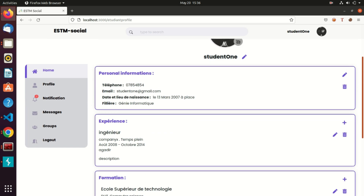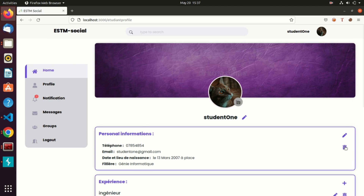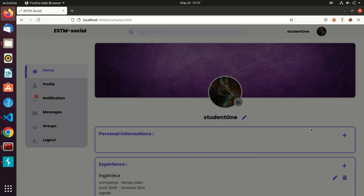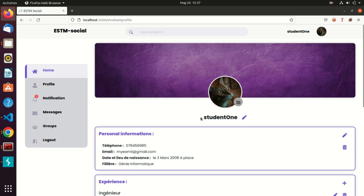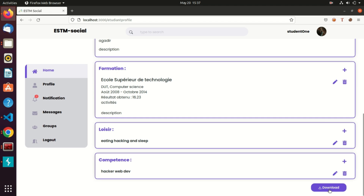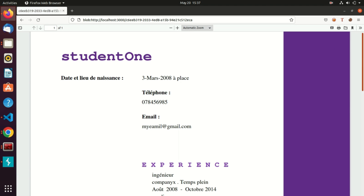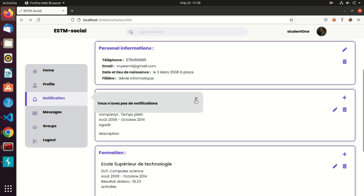A lot of information is related to me on my profile. I can change my profile image, delete my personal information and re-enter it, and update them. All of this represents my experience, certificates, and so on. At the bottom there is a button that generates a resume from my profile in PDF format. There is also a notifications section — I don't have any notifications yet.